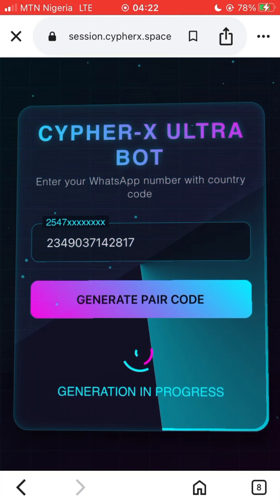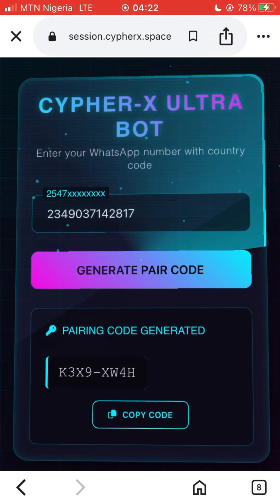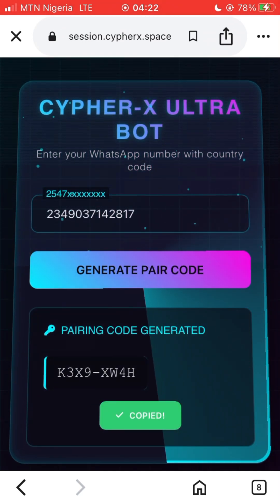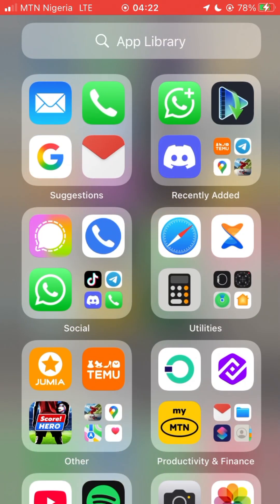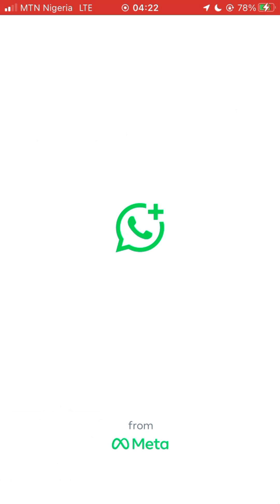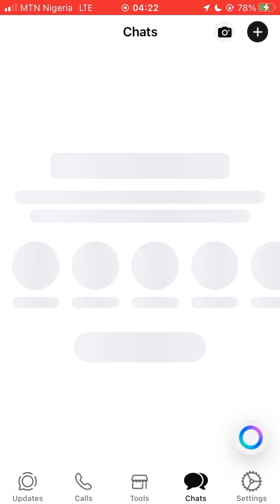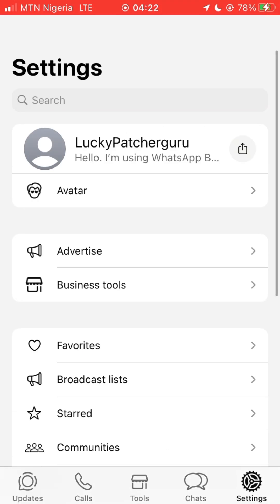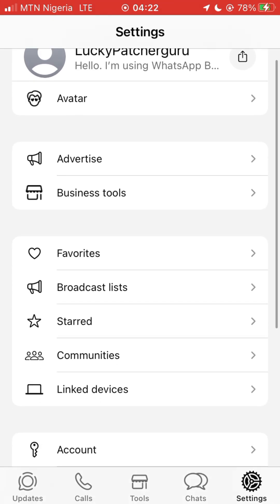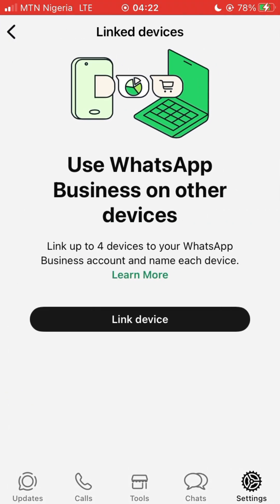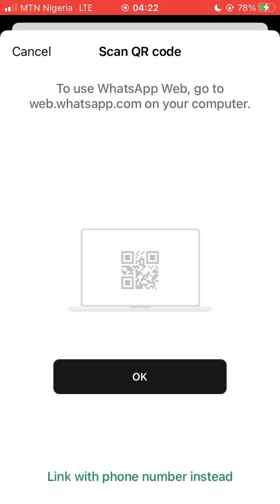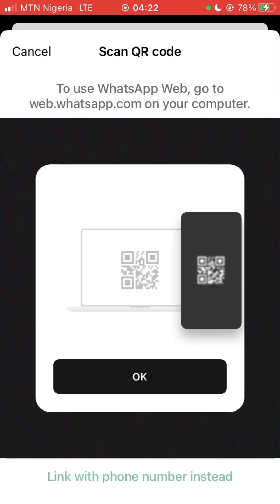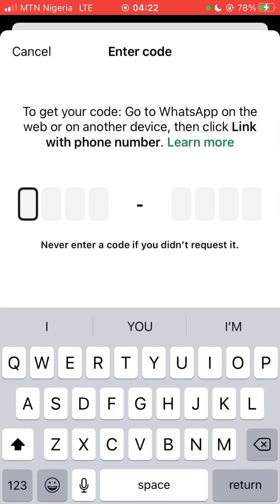After generating our peer code, copy it and go to your WhatsApp. In this video I will be using WhatsApp Business. So you go to your settings and you go to link device, you click on link device, and you use phone number instead. Paste the code.